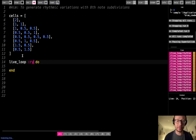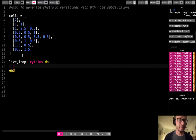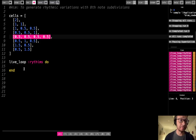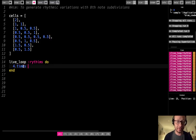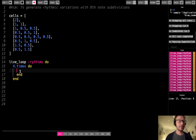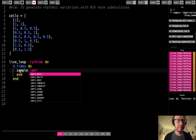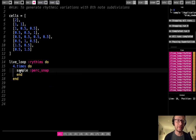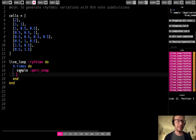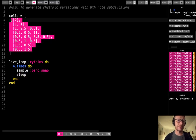In order to do that, I'm first going to create a live loop — I'll just call this rhythms. So for example, if I wanted to iterate through this array, I would do four dot times do, and then end. I'm going to sample a snap percussion sound. Really where this all comes into play is the sleep values, because time is represented through the sleep value in Sonic Pi. So I'm going to sleep for cells, and then identify a value by index.